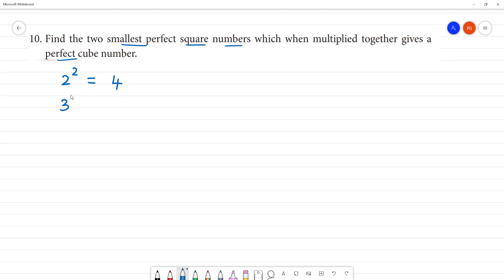3 squared is 9, and 9 is a perfect square. So the first number is 4, since 2 squared is 4, and the smallest perfect square is 4. Another one is 9.